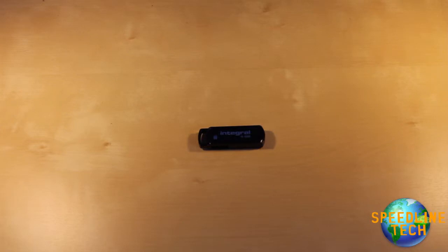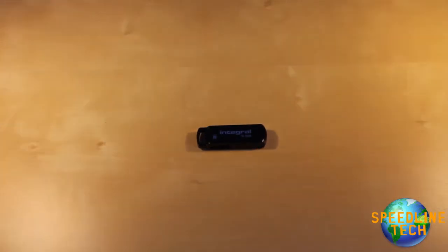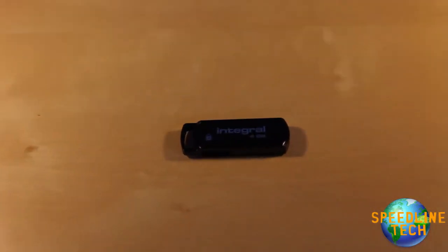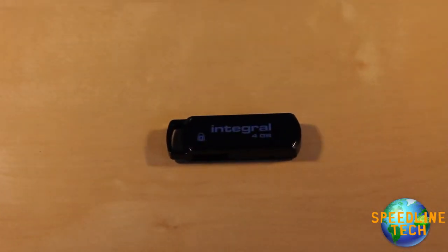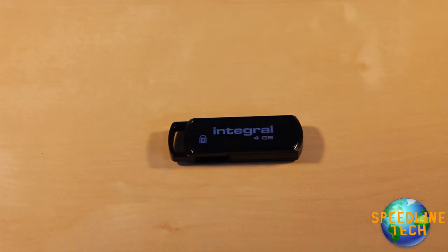Hey guys, Sam here from Speedline Technology and today I'm going to be reviewing a very small product which is this right here. My Integral Secure Lock 4GB USB flash drive. So let's get into this.